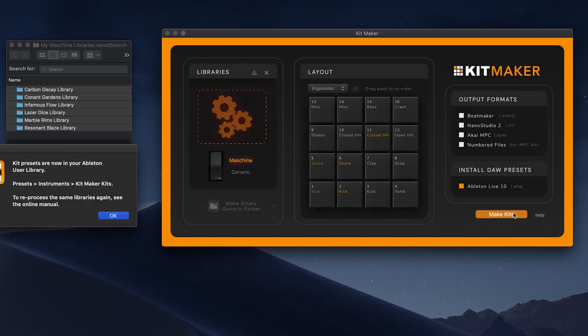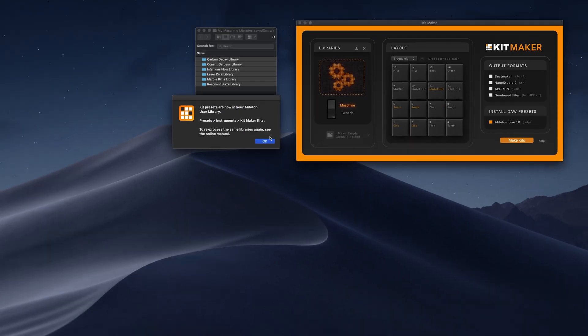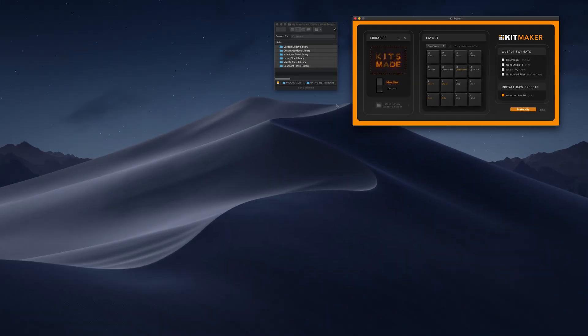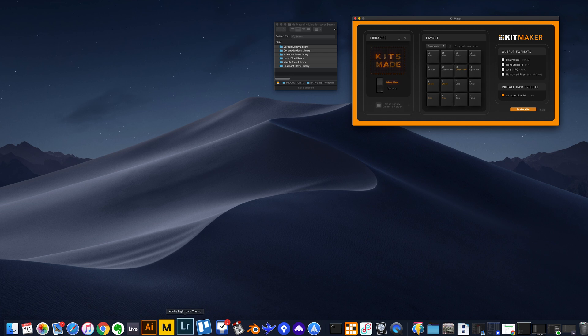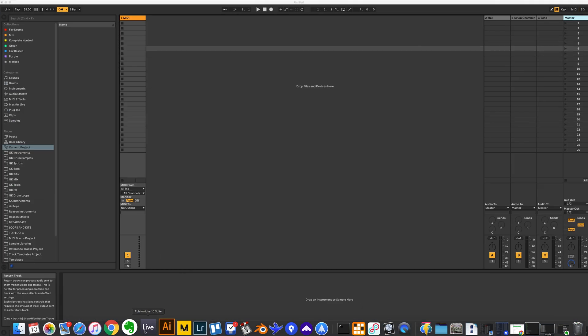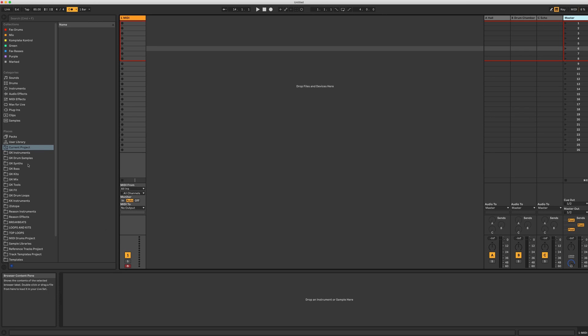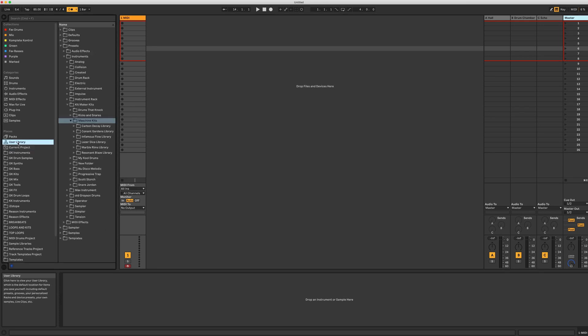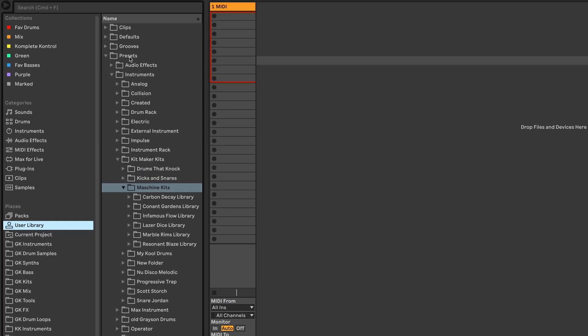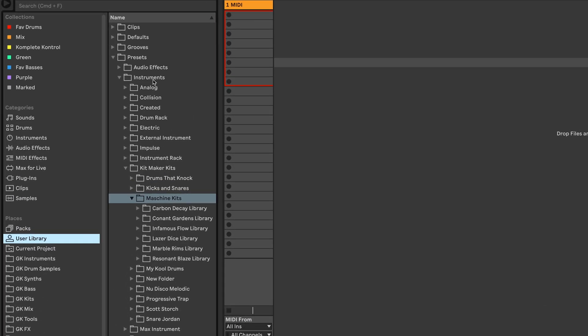Let's open Ableton and check them out. The kits and samples are stored in your Ableton user library, similar to when you install Ableton packs. You'll find the kits in the user library, presets, instruments, and then kit maker kits.